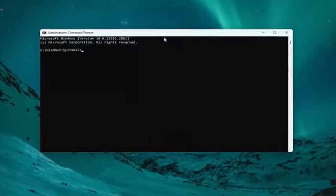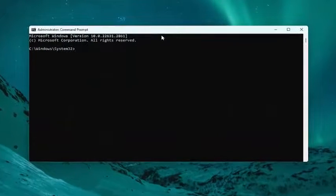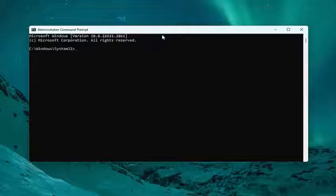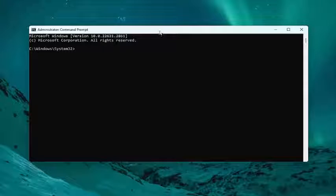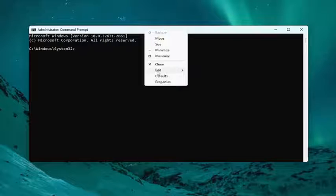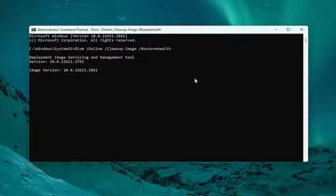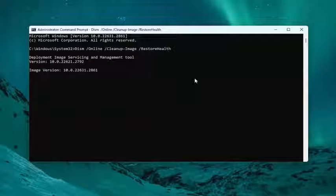I will have a couple commands in the description of my video. Go ahead and copy the first one. It's a DISM scan. Then go to the top bar of the Command Prompt window and right-click on it to paste that in. Give that a couple minutes to run.